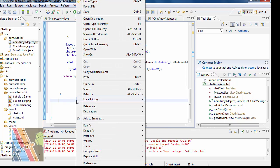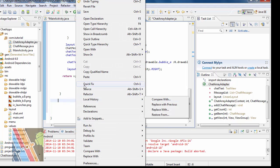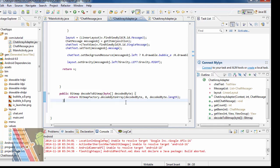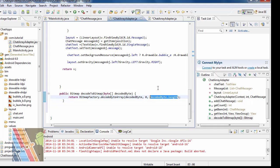For decoding of the text message we insert this code: public bitmap decode to bitmap byte decoded byte, return bitmap factory dot decode byte array, decode byte, zero, decode byte dot length — and this is the length of the text message.